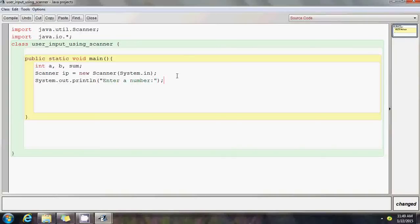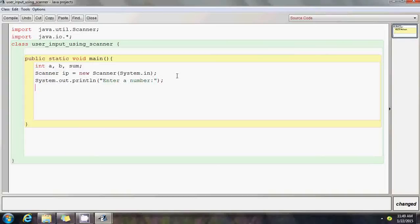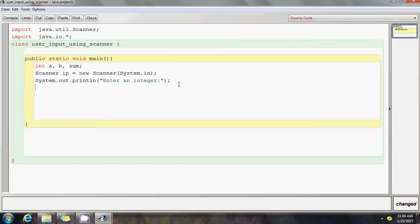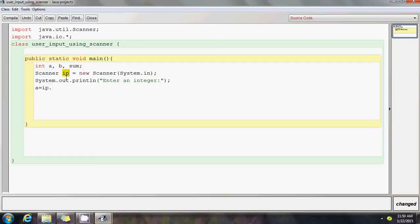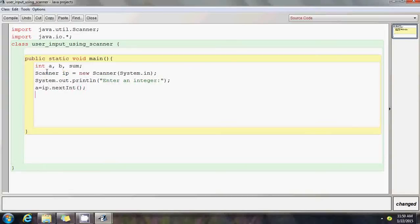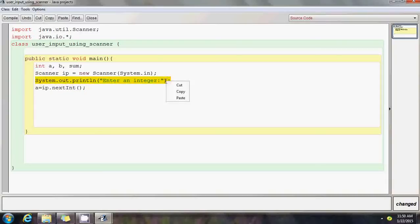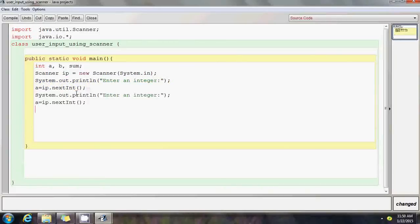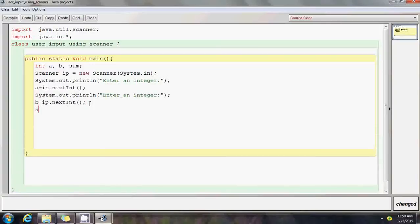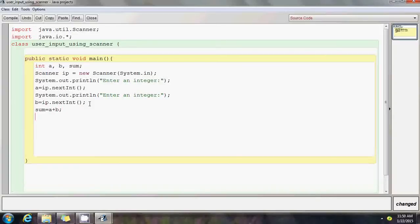When a user inputs an integer after reading this output statement on the terminal window while executing the program, we have to write a statement to accept that input. We say a equals ip.nextint. That's it. Now I want the user to input another integer. I just copy the same thing and paste it here: enter another integer, and I'm storing it in b. Then we do sum equals a plus b and print the sum.